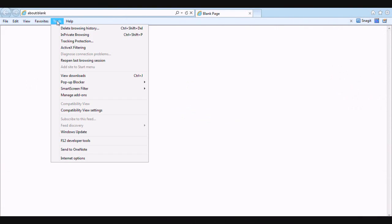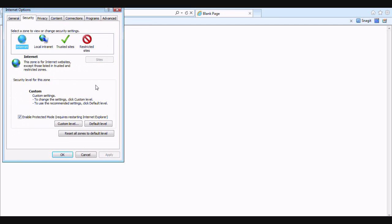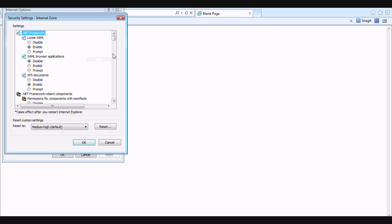Next, what we'll do is go to tools, scroll down to internet options, and at the top you'll see a security tab. Go ahead and click on that, and towards the bottom of the window, it should say custom level. Go ahead and click on that button.